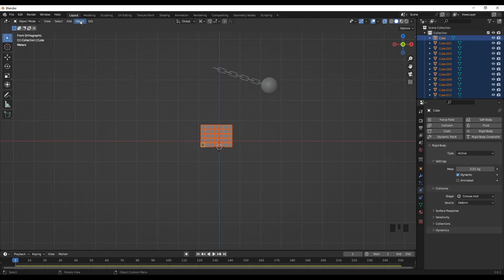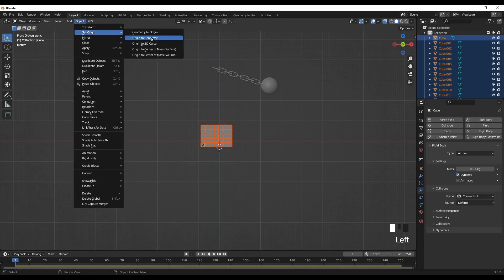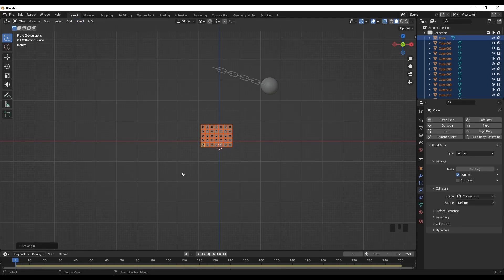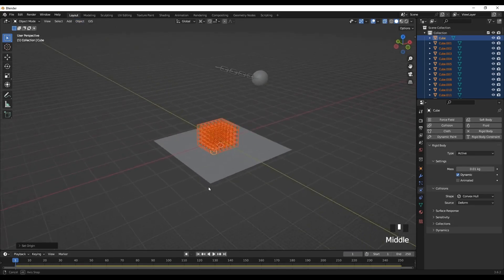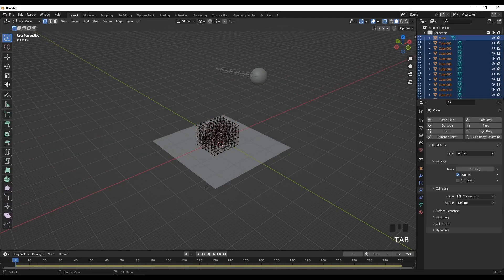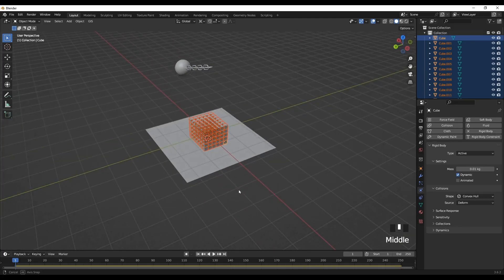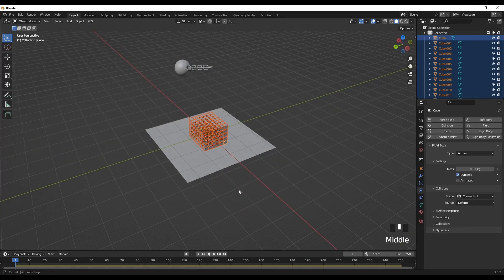Okay, another thing is while they are selected, go to objects, set origin, and origin to geometry. Okay, now it's ready for the simulation.